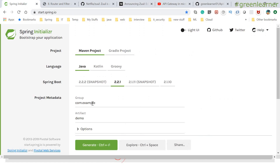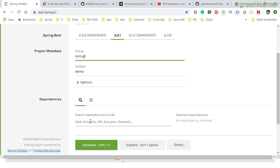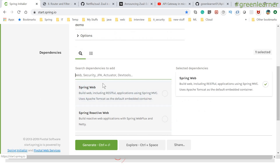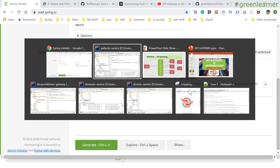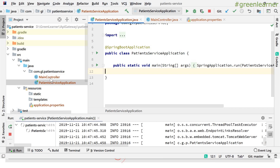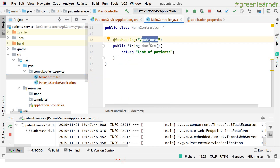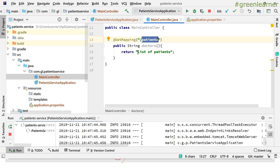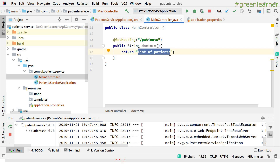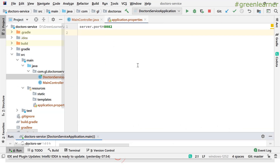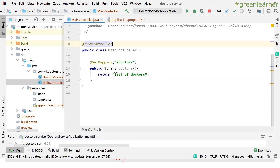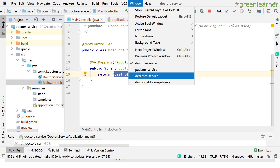Let me speed up and create the services first. This is a very simple REST service I already created. To create this, you can go to the Spring Initializr page and configure it — I just need Spring Web to create the REST service. I have one main controller with a GET endpoint: the path is 'patients' and it returns a list of patients. Similarly, the doctor service returns a list of doctors, and the disease service has endpoint 'diseases' and returns a list of diseases.